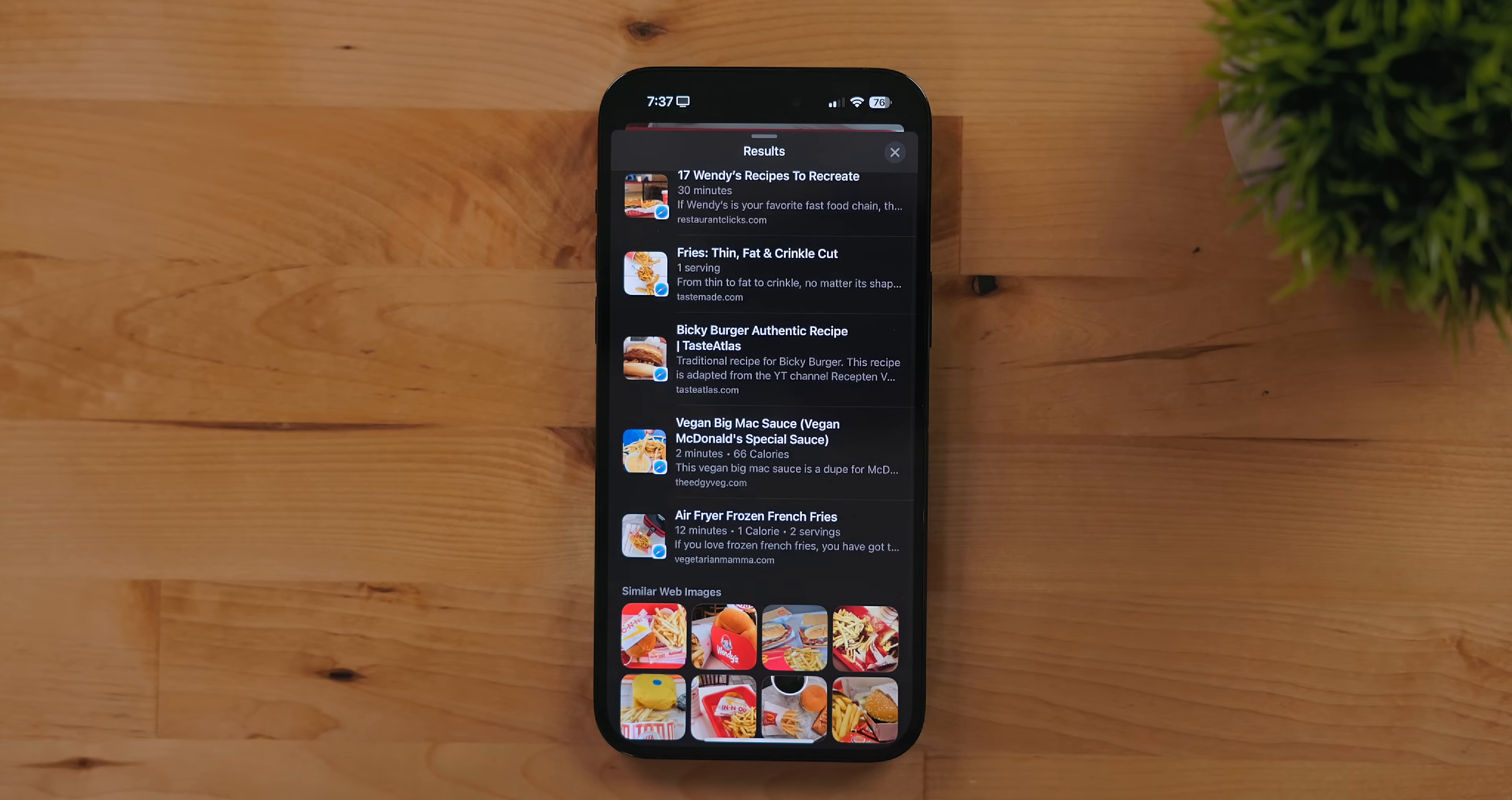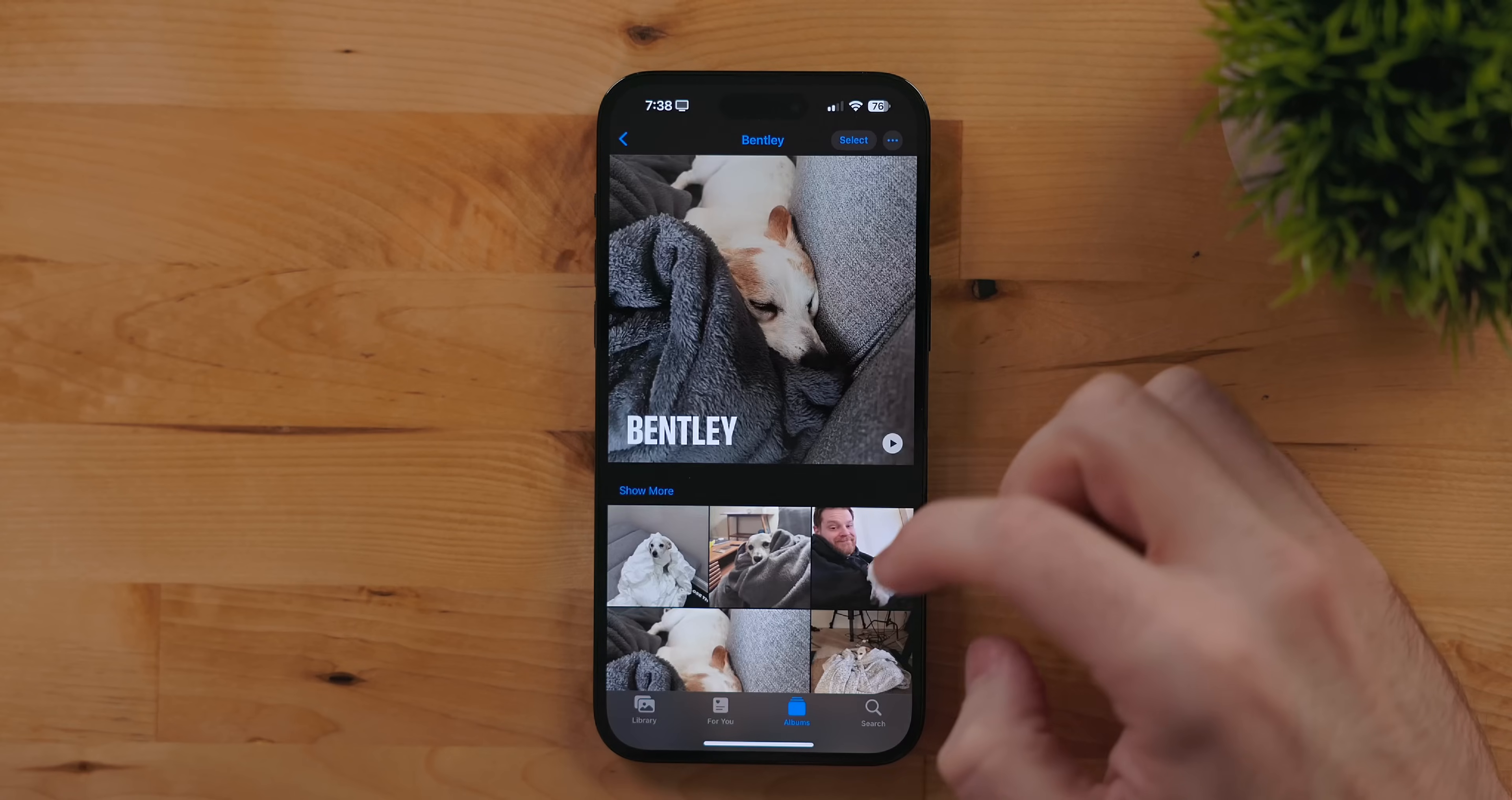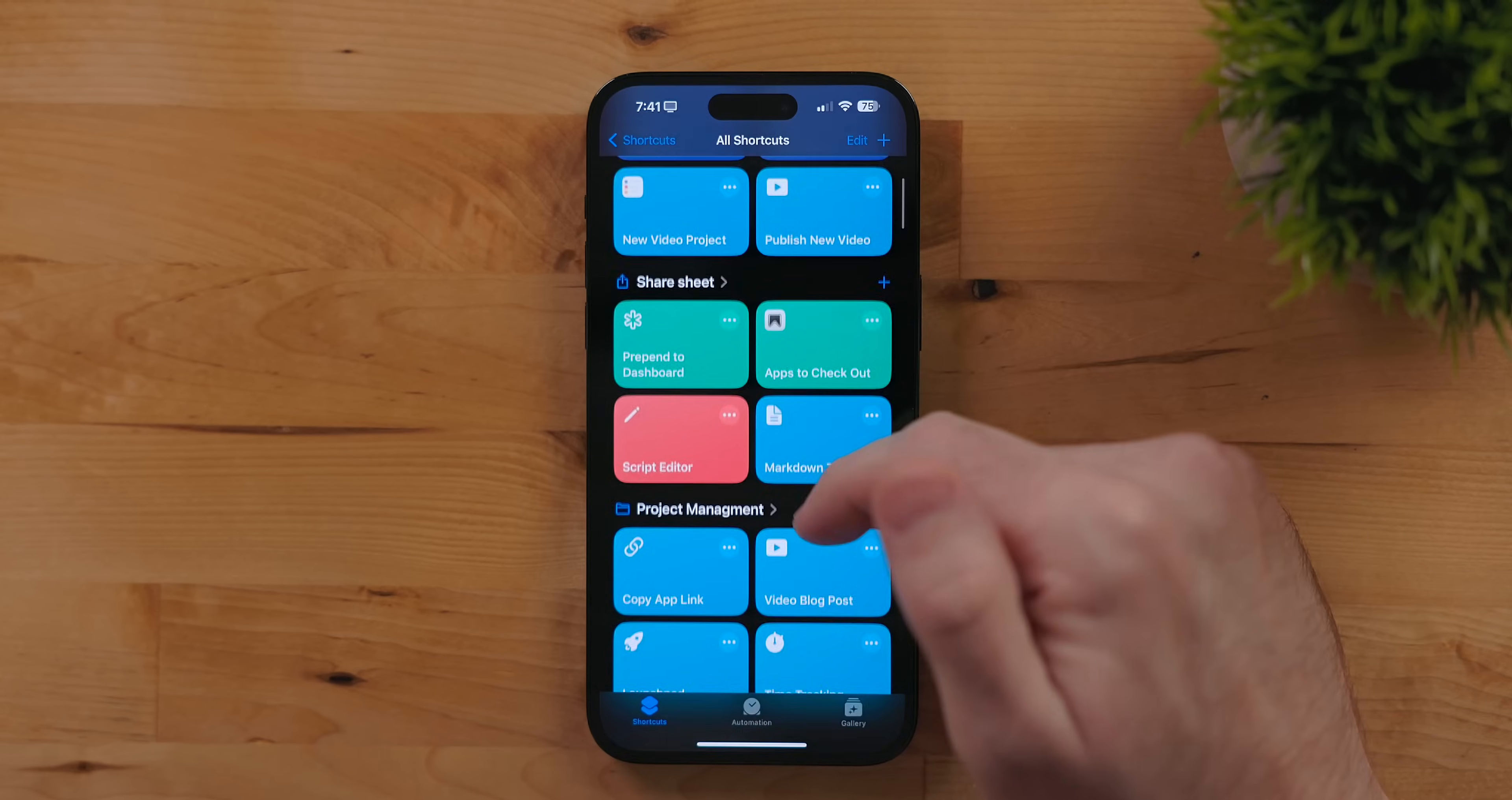The most important feature that is added to Photos though is cats, but more importantly dogs are now in face recognition. This treats our furry pals just like people as it should. You specify their name and it finds all the photos that match them.